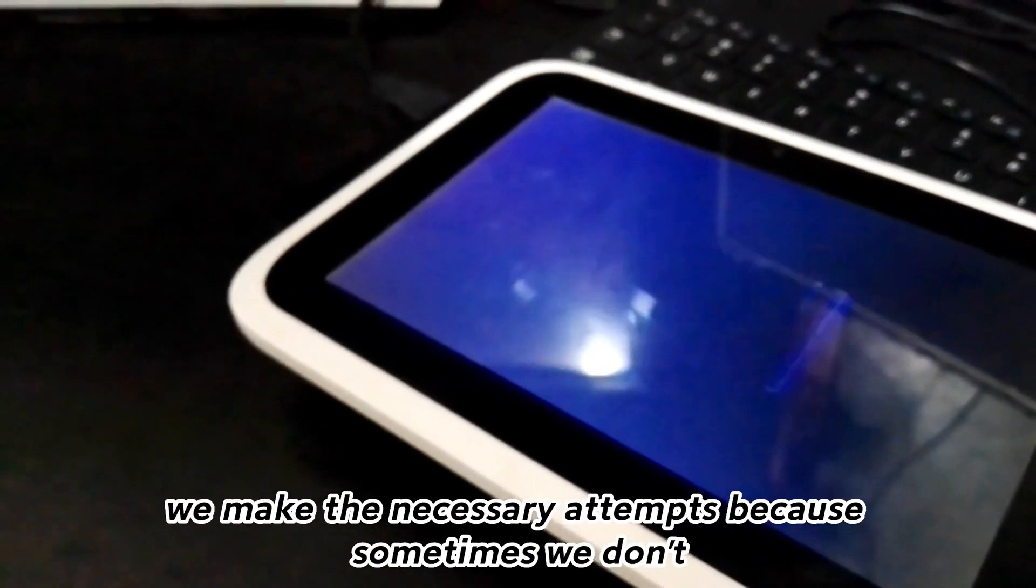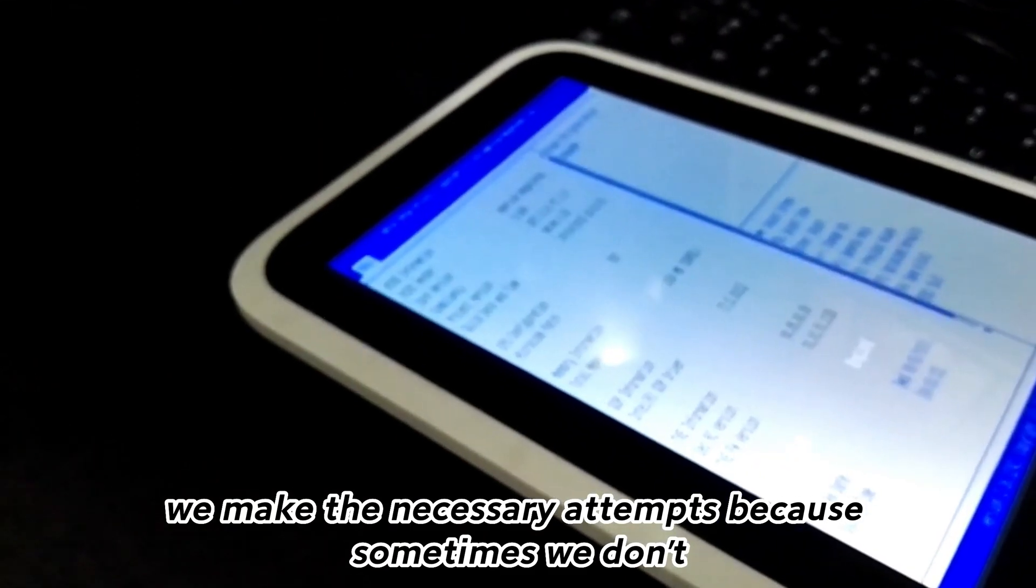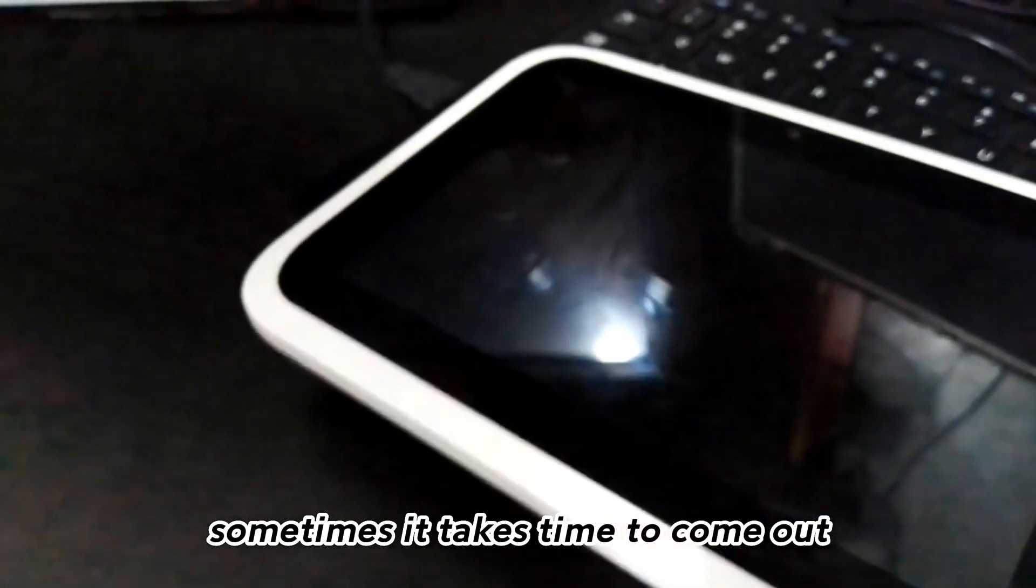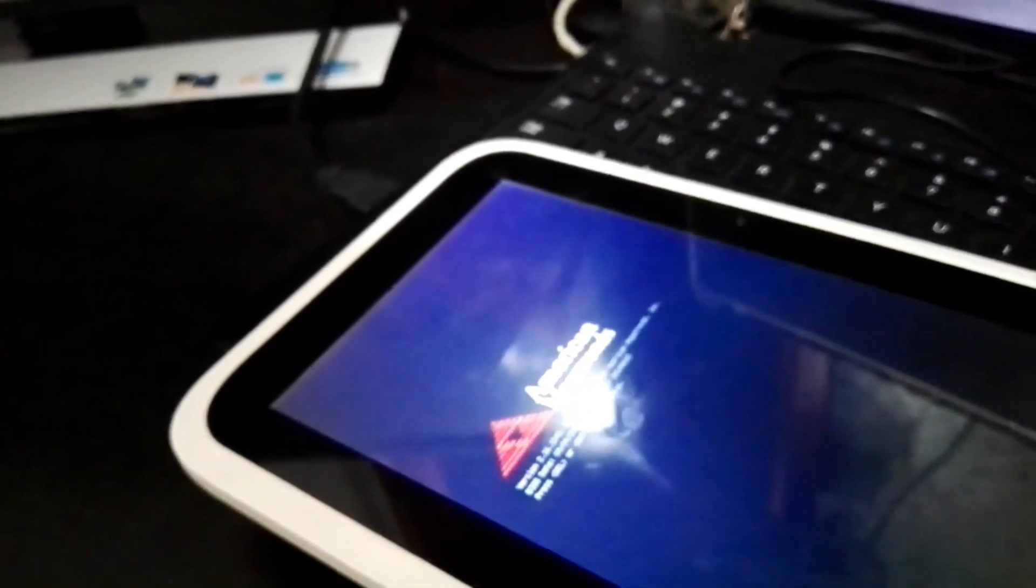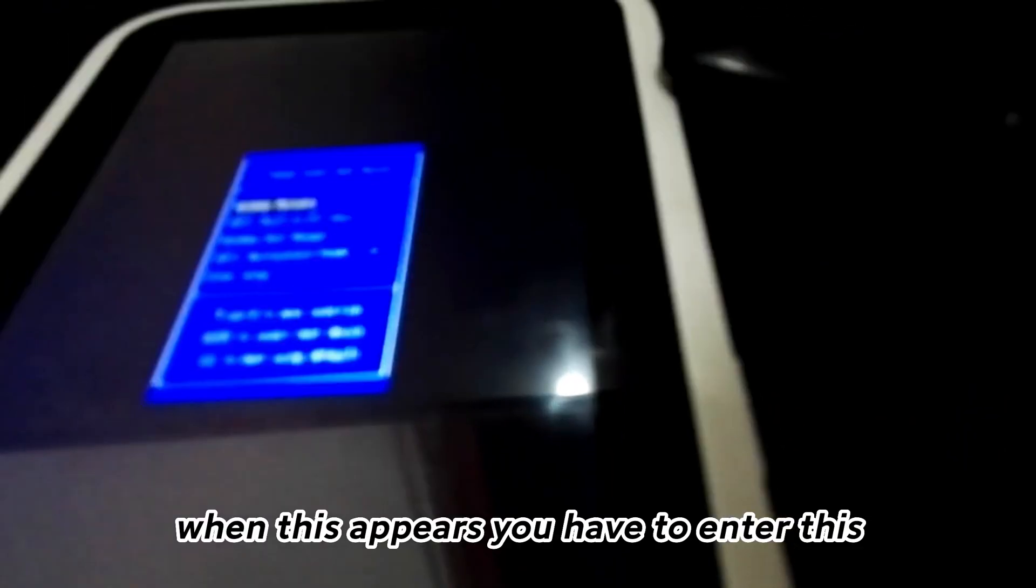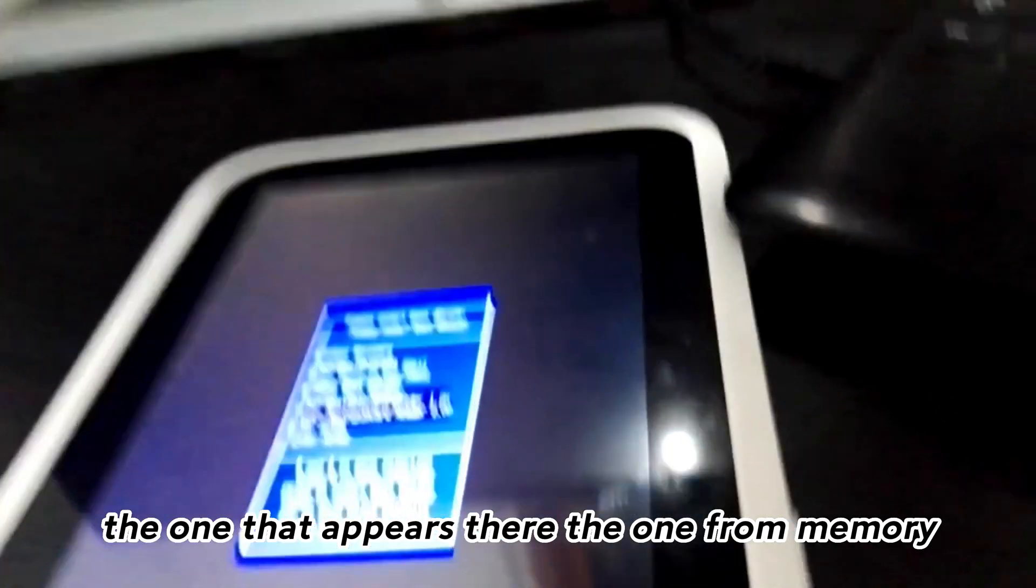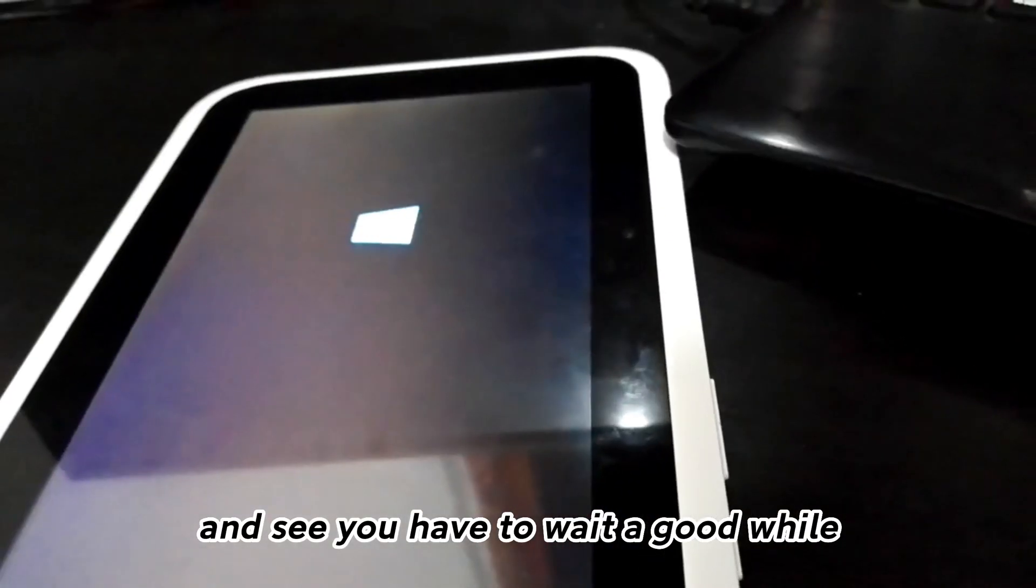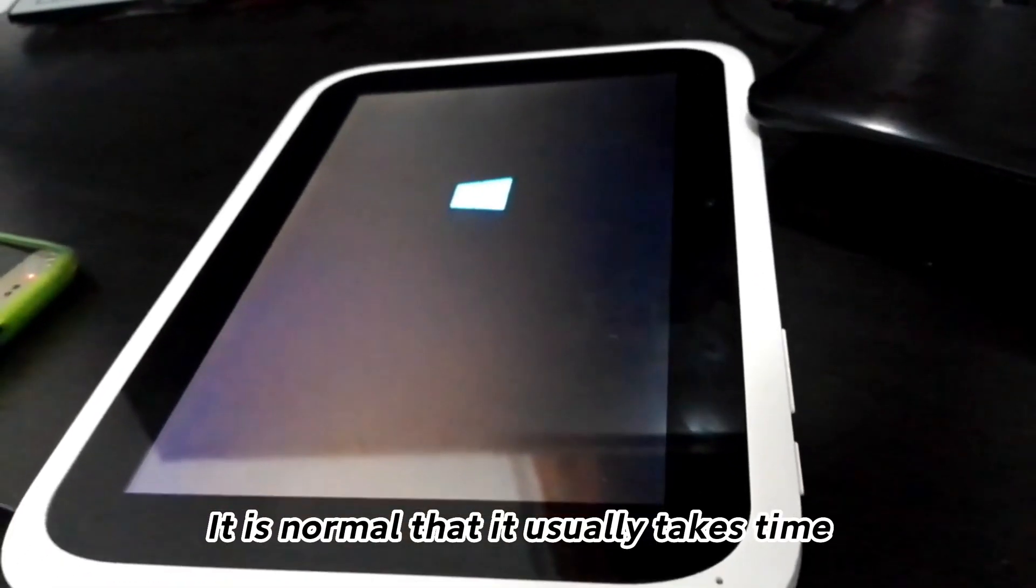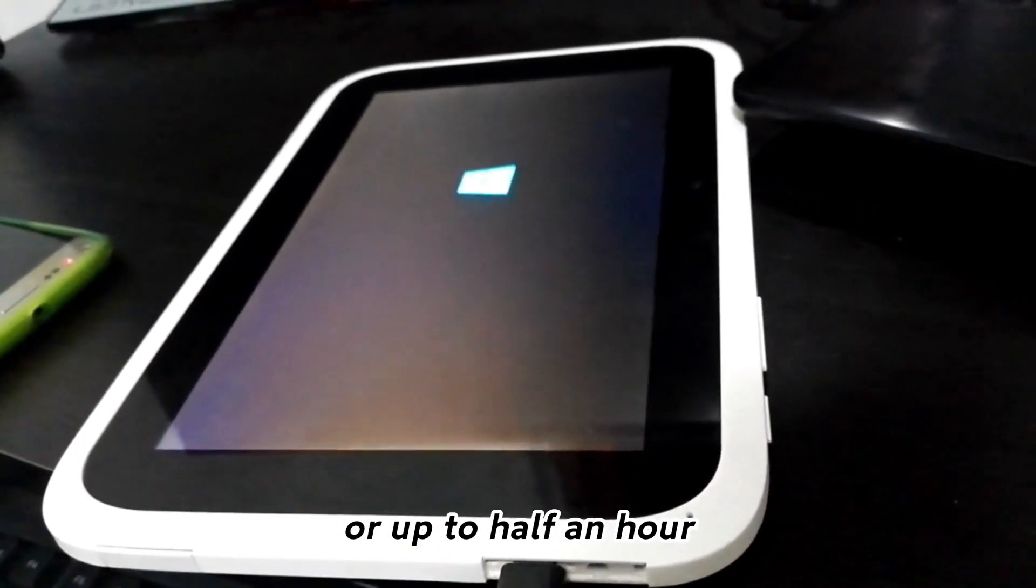Because sometimes this kind of thing can fail you. In my case, we must give it another try with F7. We make the necessary attempts because sometimes it takes time to come out. And you have to wait a good while.